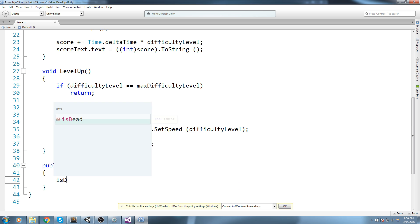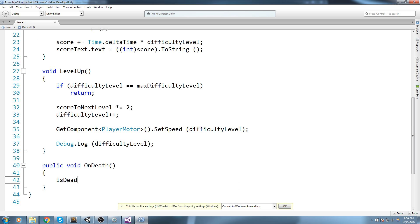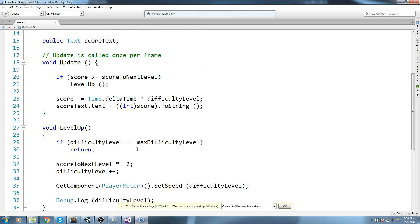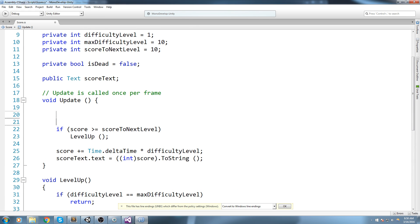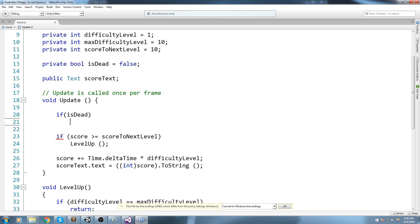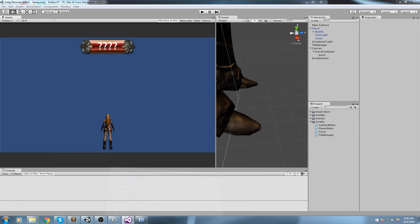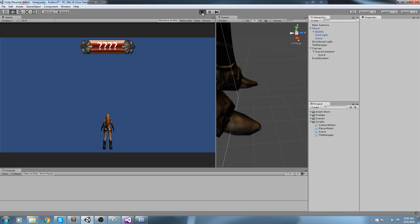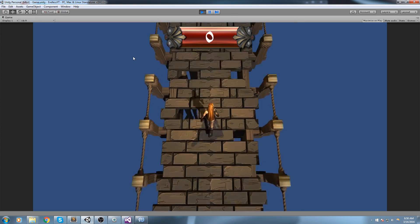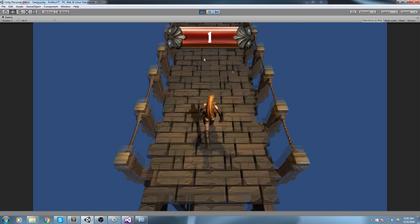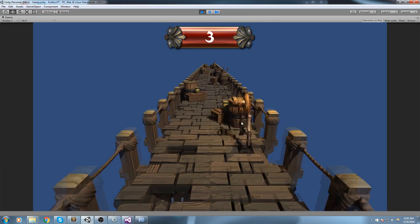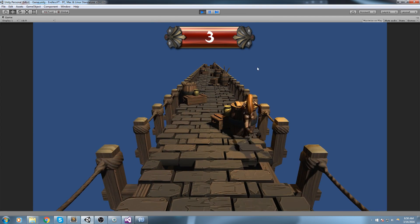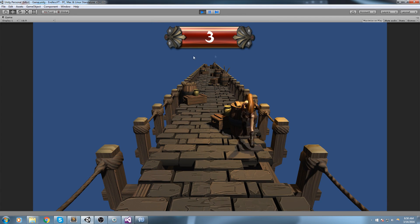We can go inside of the update and do the exact same thing. So if it's dead then we return. Okay now let's hit play once more. Score should go up, I can move, I'm dead, now I can't move and the score has pretty much stopped.